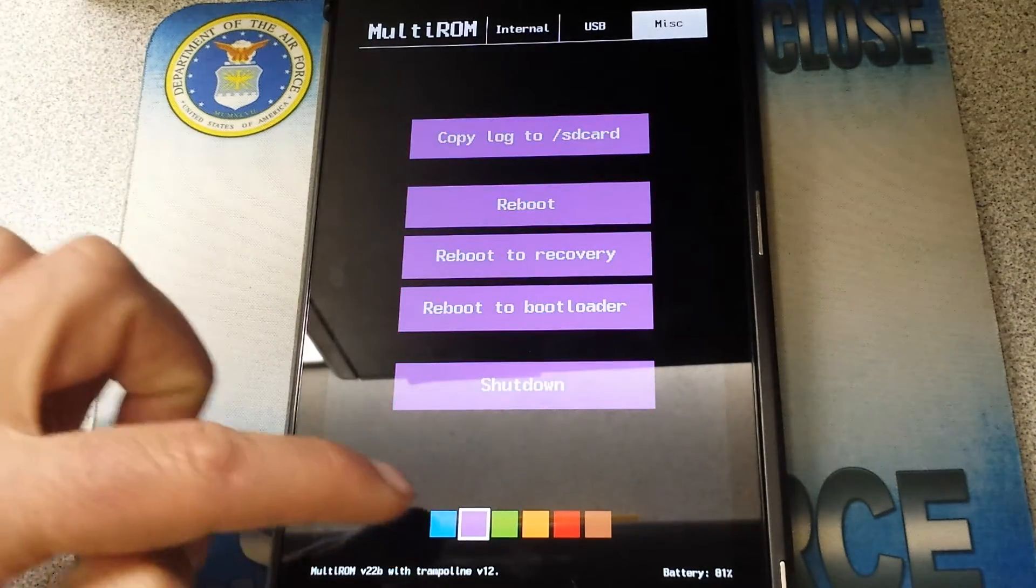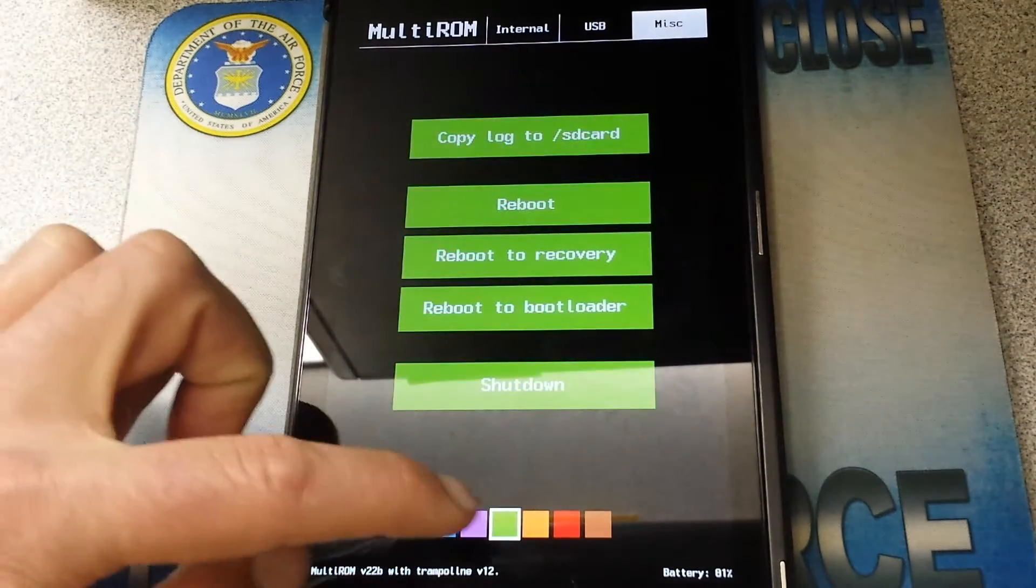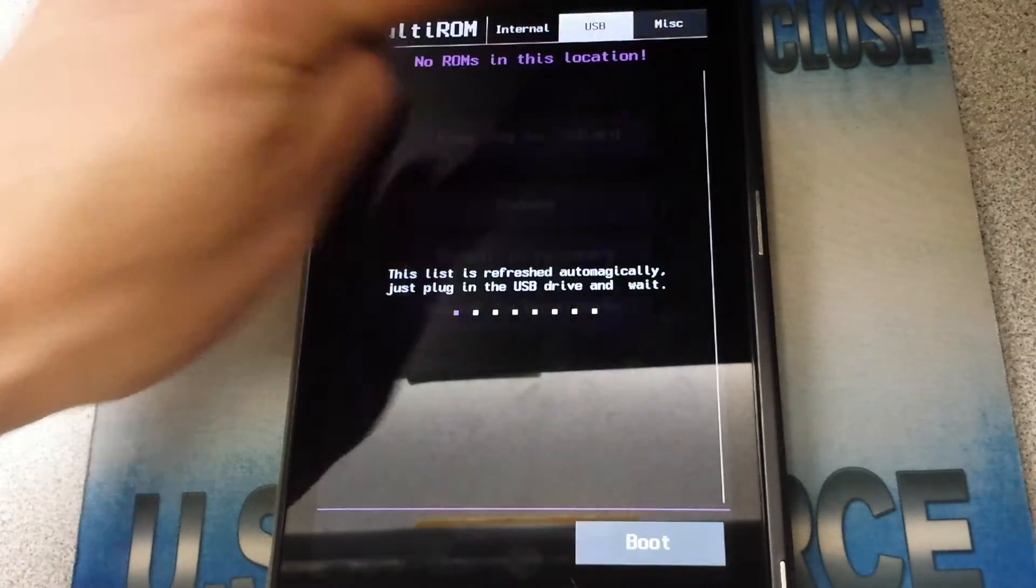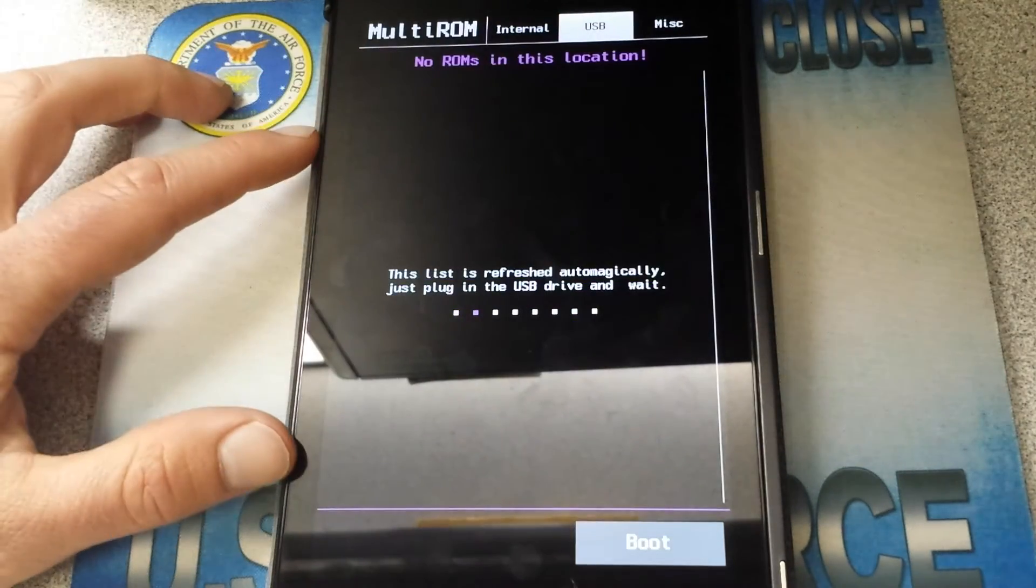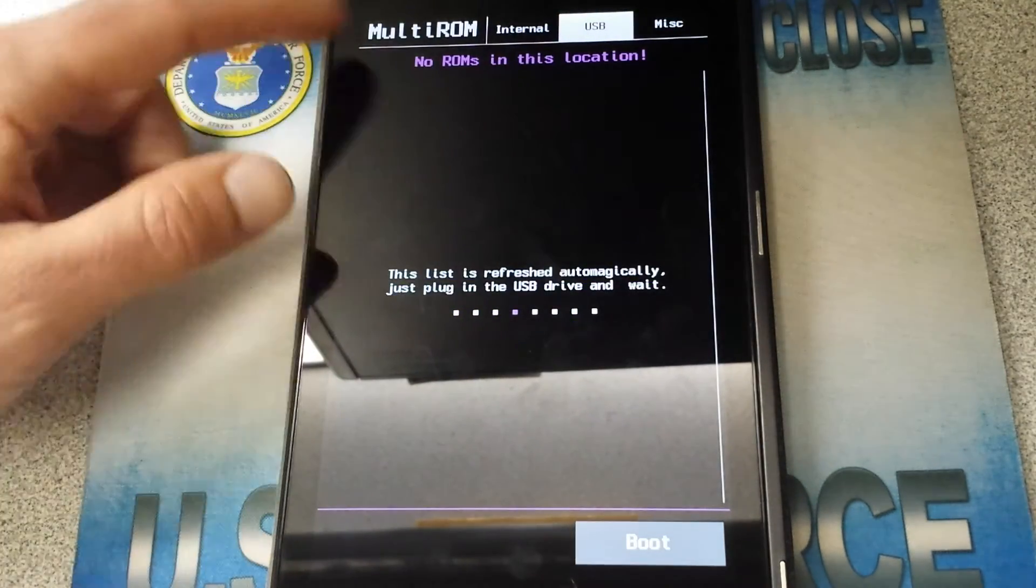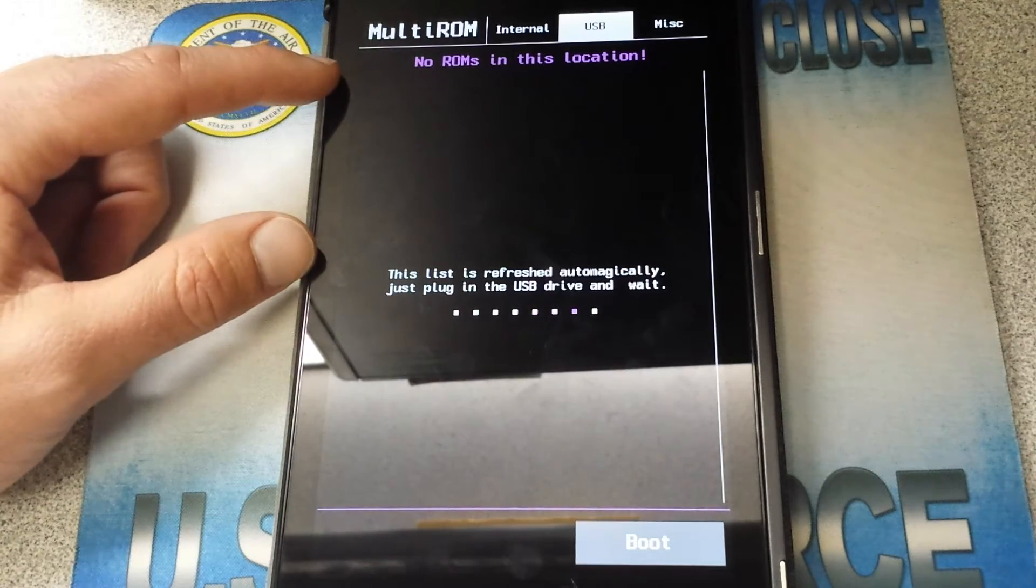You can of course change the color. Purple, green. We'll go back to purple. I think it's pretty cool. USB. There's nothing in here but you're like okay, no ROMs in this location. USB.